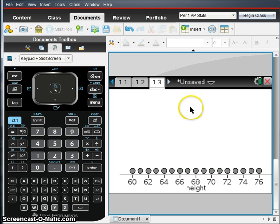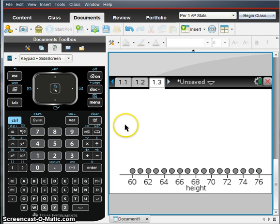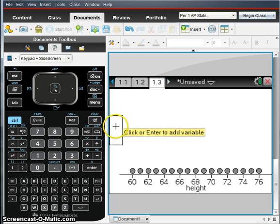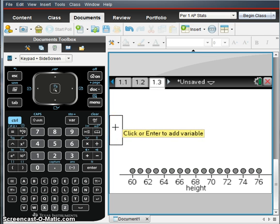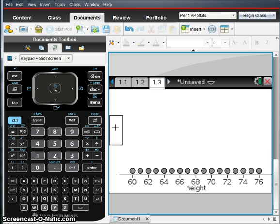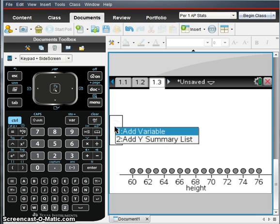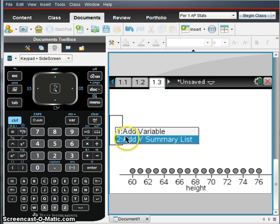Now to get the frequencies, it's really important that you do this in the right order. You hover your cursor over the box on the left hand side, but don't click menu. Click control menu. When you click control menu, you get these choices. One of which is add variable and the other is add Y summary list. The Y summary list is the frequency of your variable.